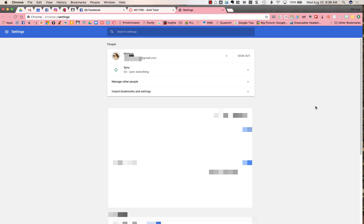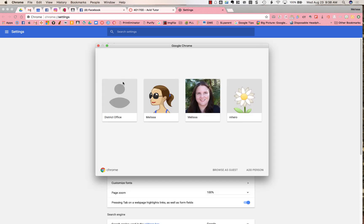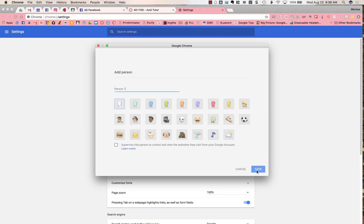When I go into my settings, the first box up at the top is People. I want to manage other people, so I'm going to click on that. Then I'm going to add a person down at the bottom right, and I might call this my school email.